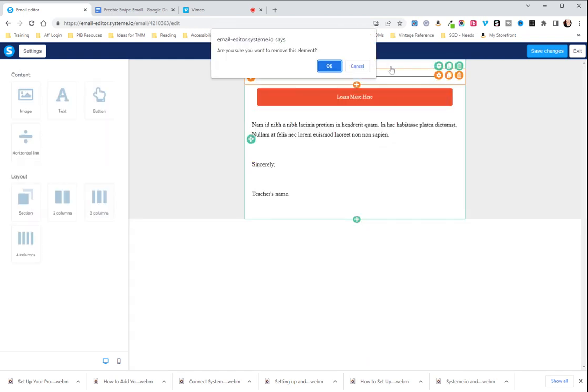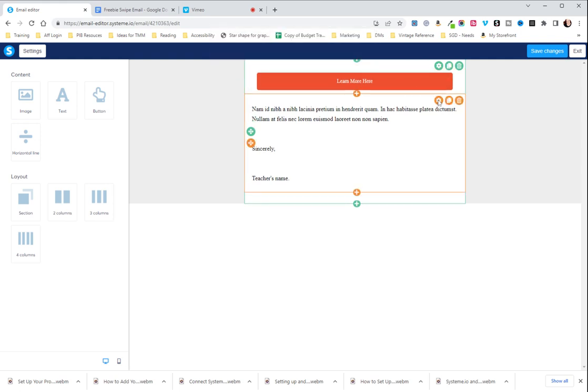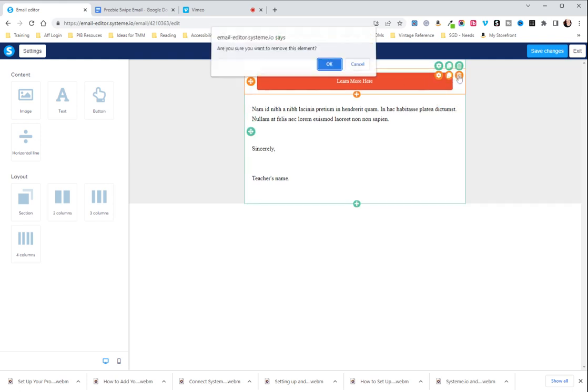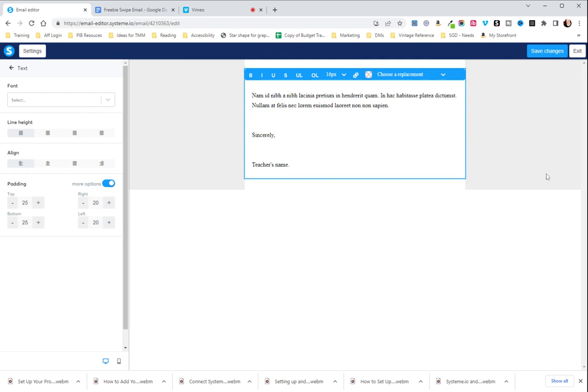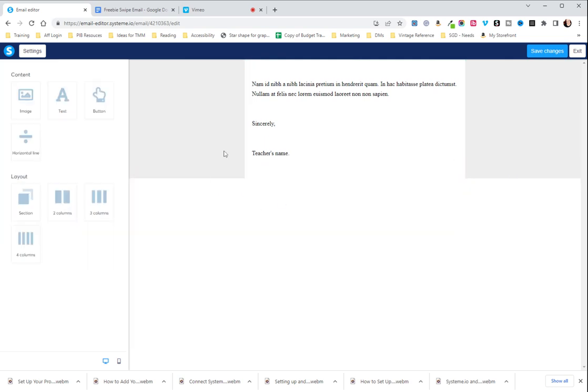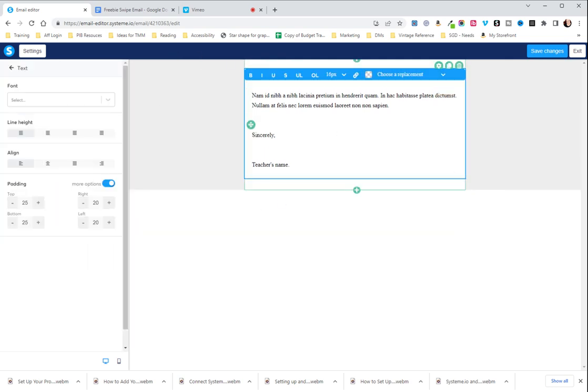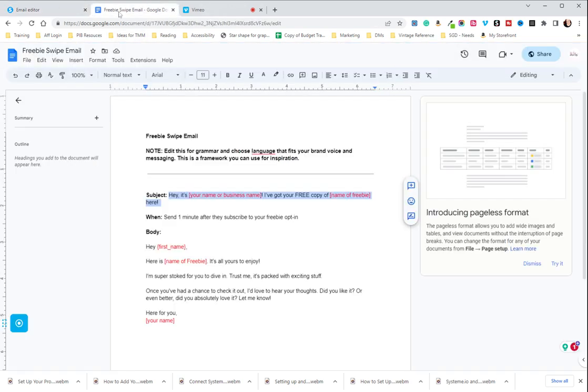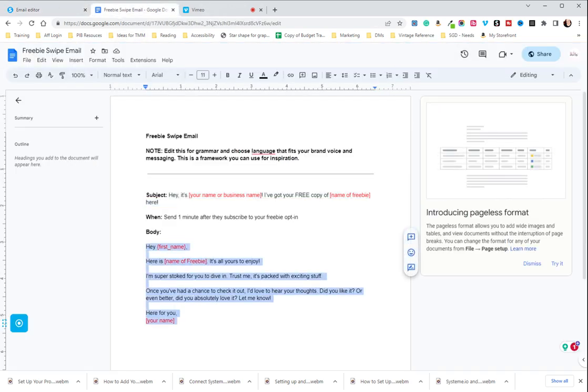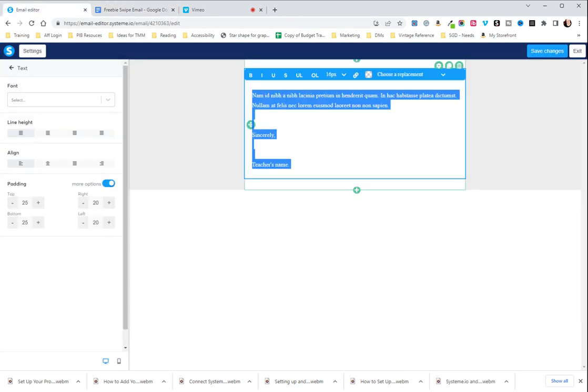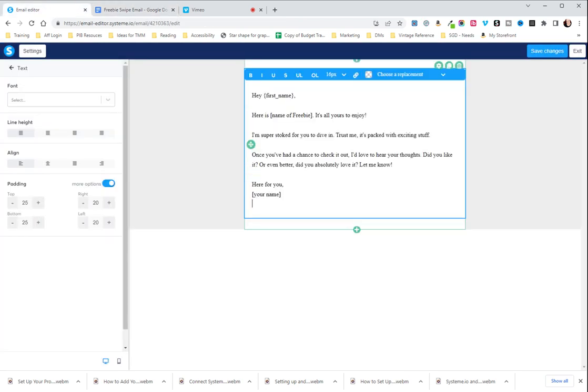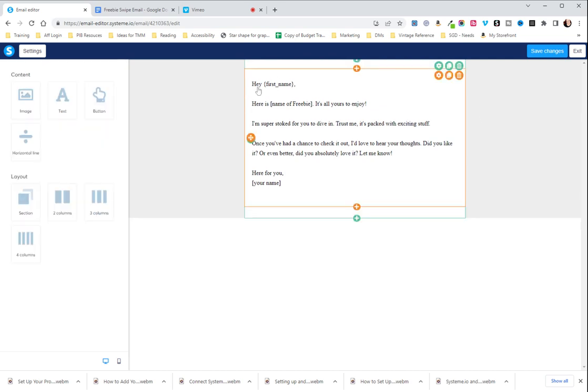So basically, the initial layout is kind of what they recommend if you have a longer form email you want to write. Okay, so here we have the basic email. It just has some lorem ipsum placed in it. And we're going to go back to the freebie and we're going to copy this body text. Go back, highlight all of it, and then paste in place.